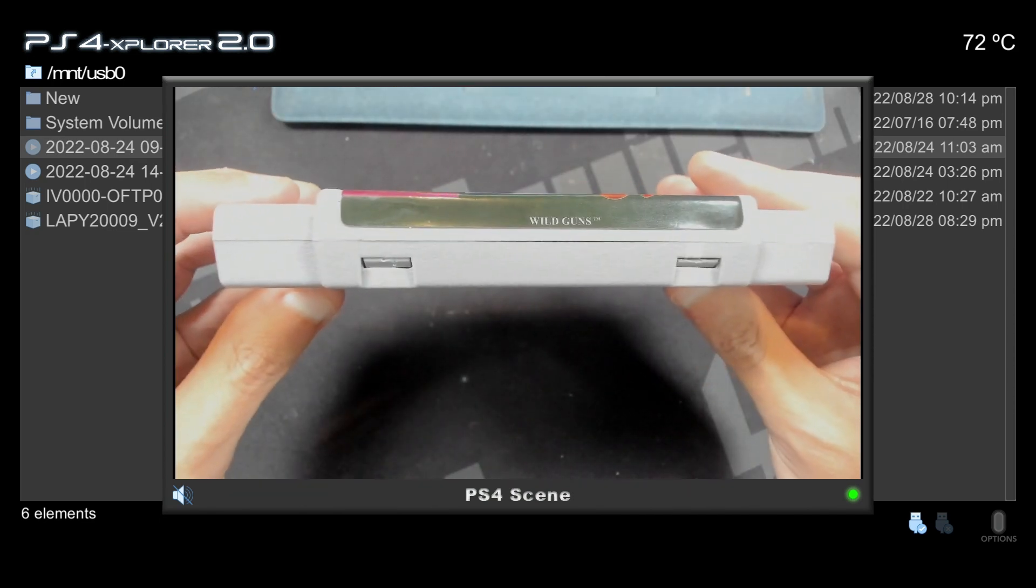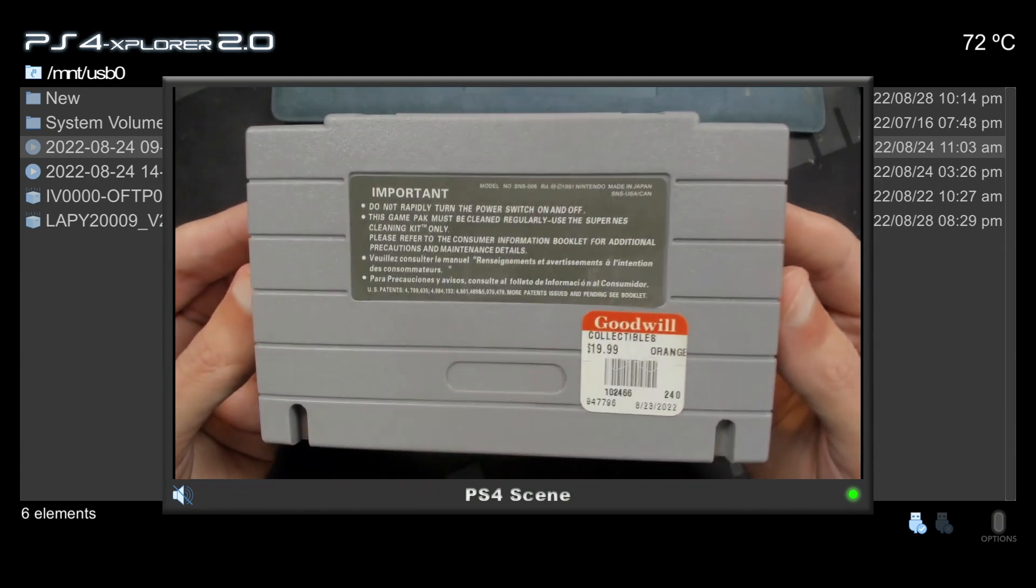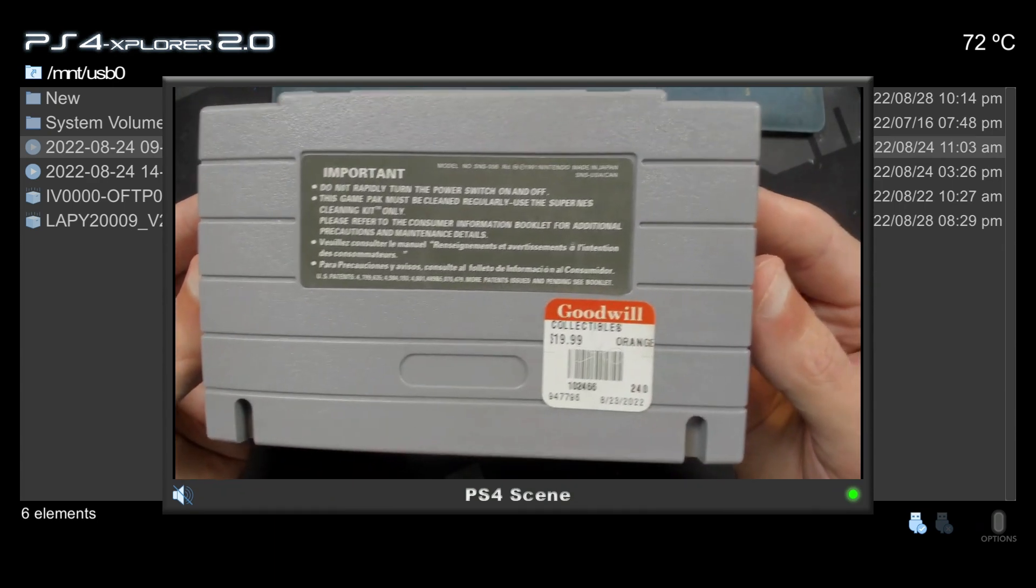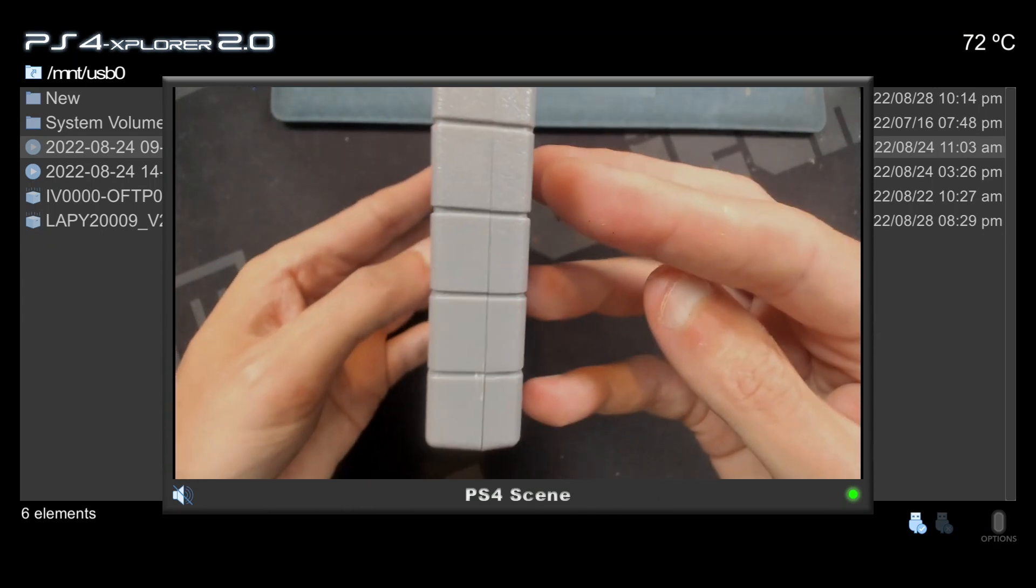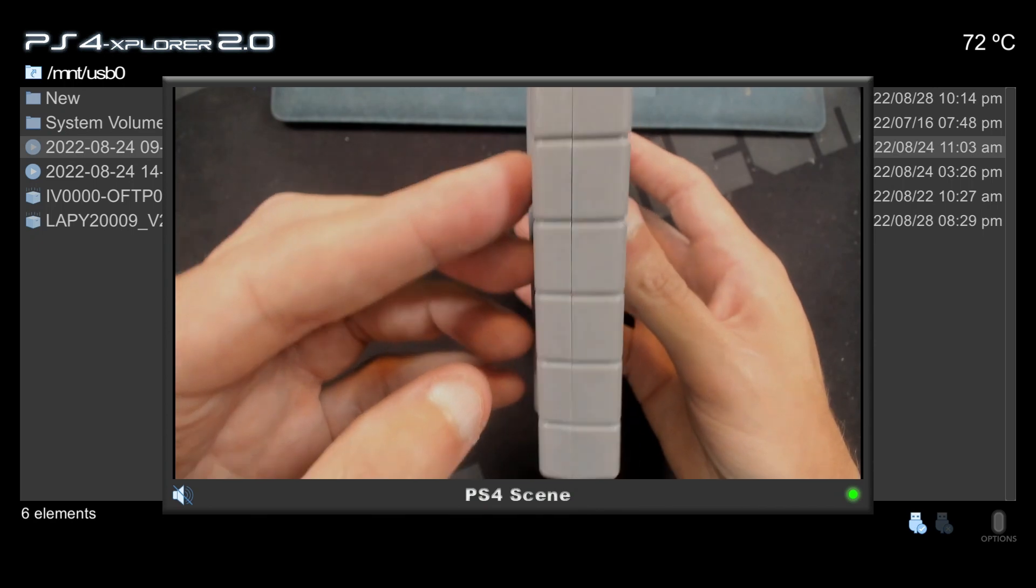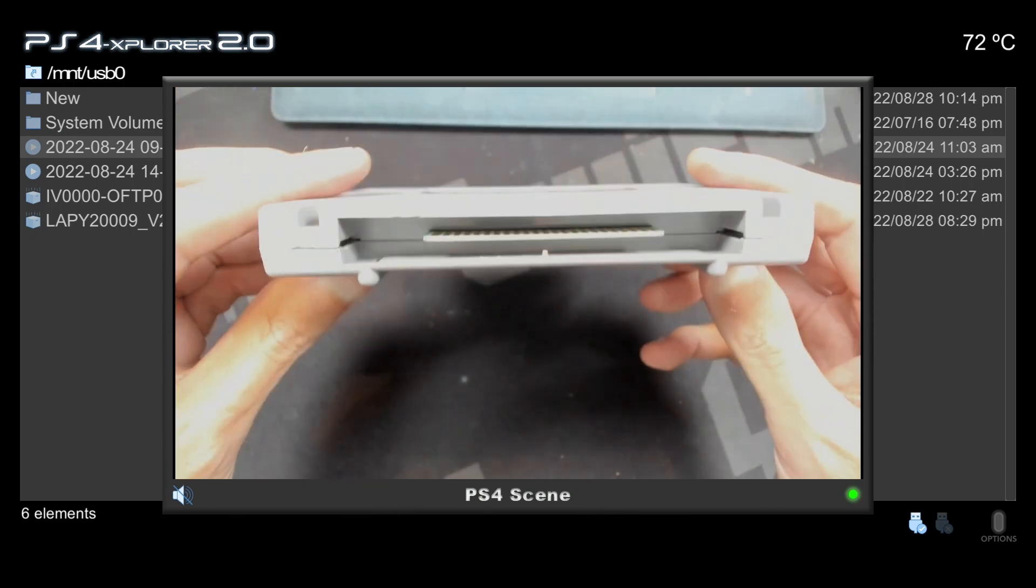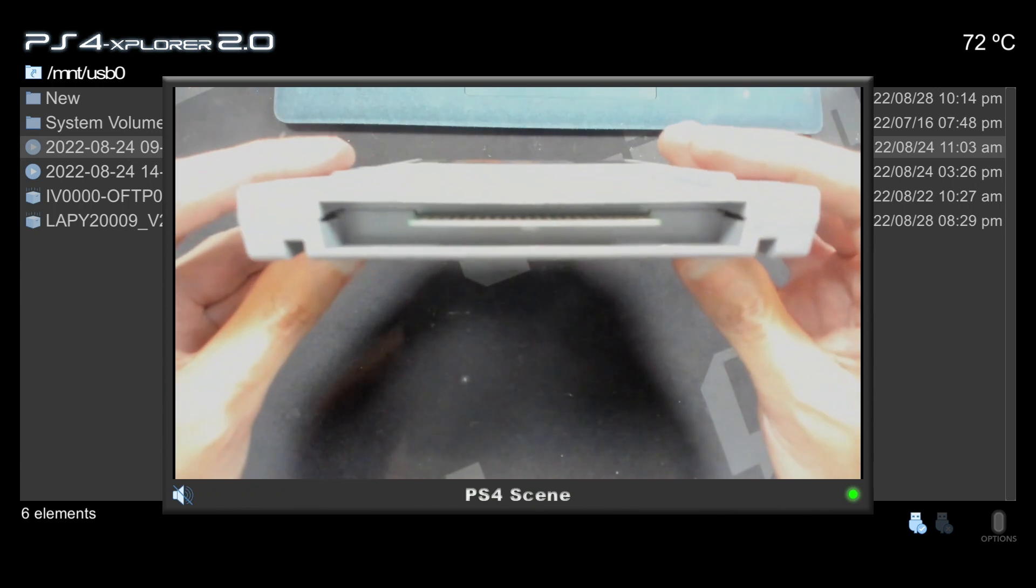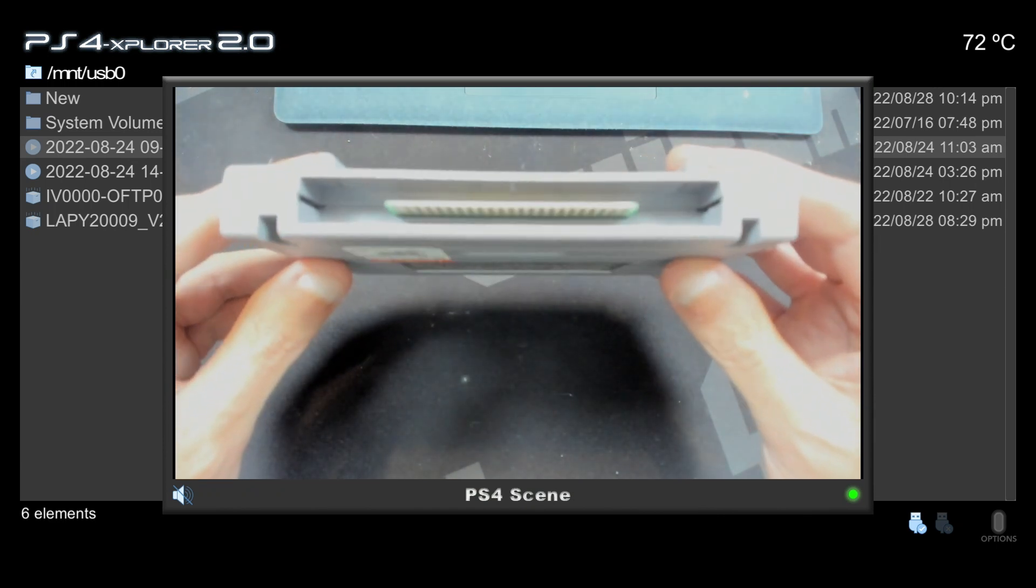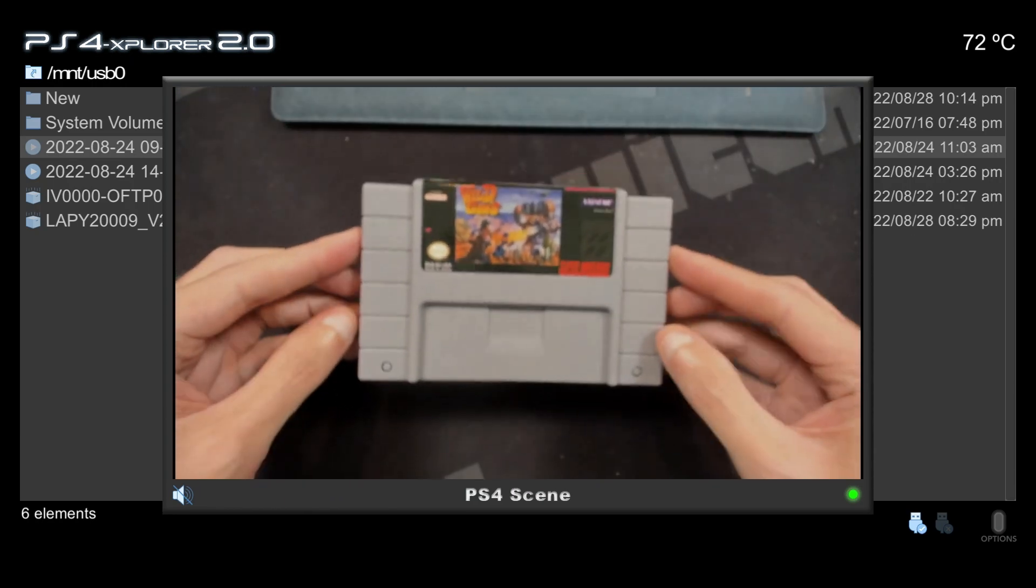For video it does support MP4 and MOV files. For audio it supports OGG and WAV files. And then for images it supports JPEG, PNG, and DDS. I'll include a link to all of the other things such as compression algorithms that it supports, avatars, languages, and much more.